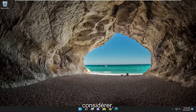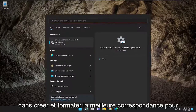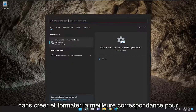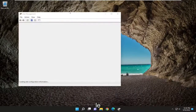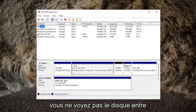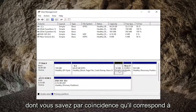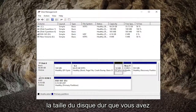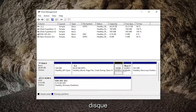Something else you may also want to consider is opening up the search menu. Type in "create and format" — the best match to come back with will be "Create and format hard disk partitions." Go ahead and open that up. Potentially, even though you're not seeing the disk in here, you may see unallocated space that coincidentally is about the size of the hard drive you have installed.